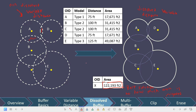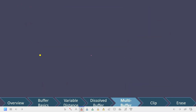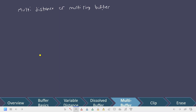Let's talk about another thing that we can do with buffers called multi-distance or multi-ring buffer. A multi-distance or multi-ring buffer is a buffer where you actually have multiple nested buffers around a single feature.